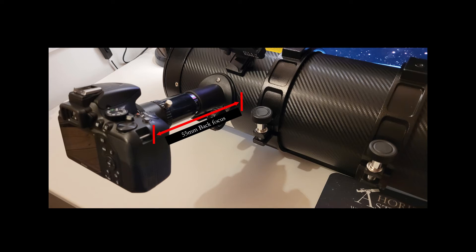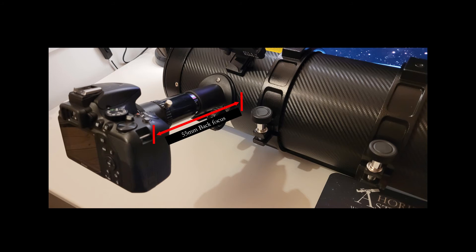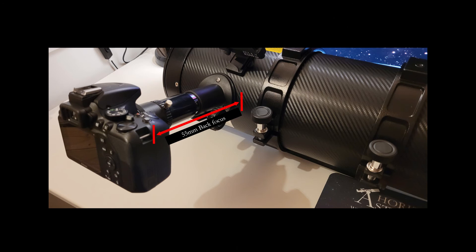But for reflectors just like this one you can run into difficulties. If you're finding you can't move the focuser out enough, you can use spacers to give you the extra distance. But if you can't move the focus travel in enough, you may need to replace the focuser with a shorter focuser, or you could try using a barlow which sometimes helps as well, as this moves the focus point forward a bit.